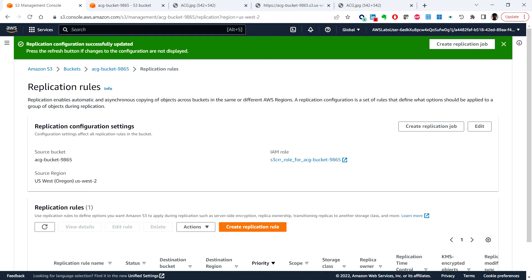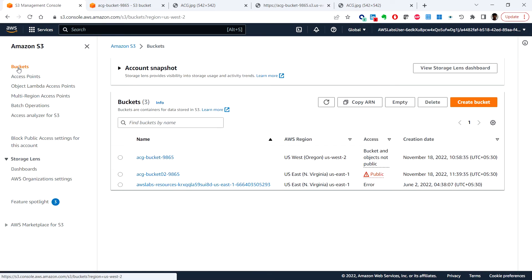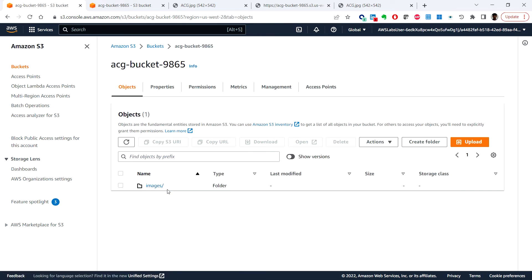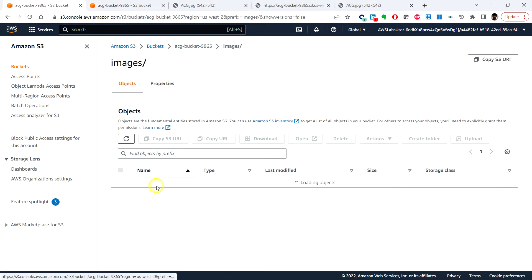So next we'll verify object replication. You can click on buckets and click on this first bucket that we created.